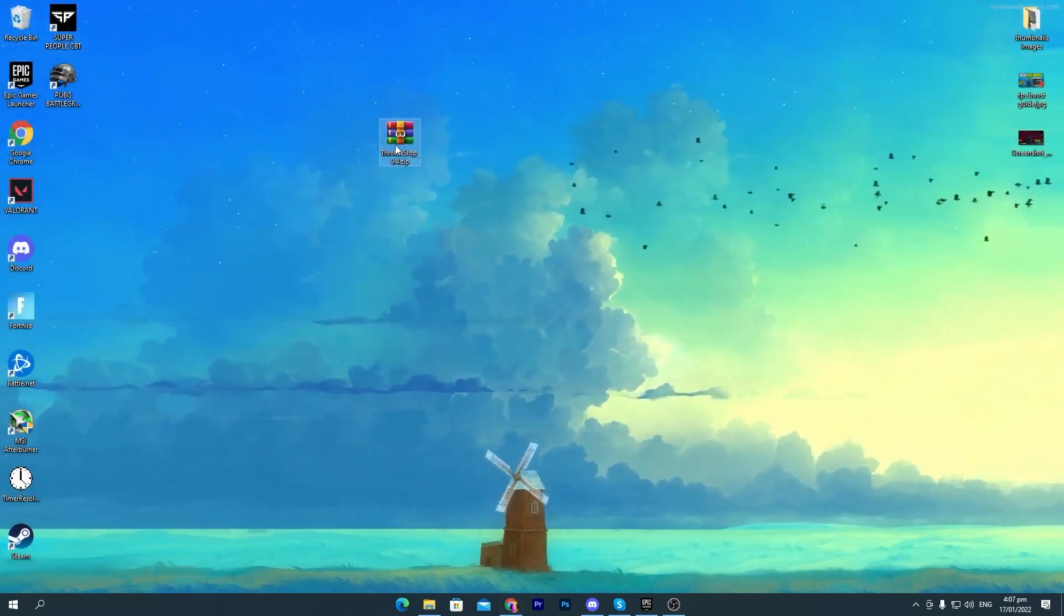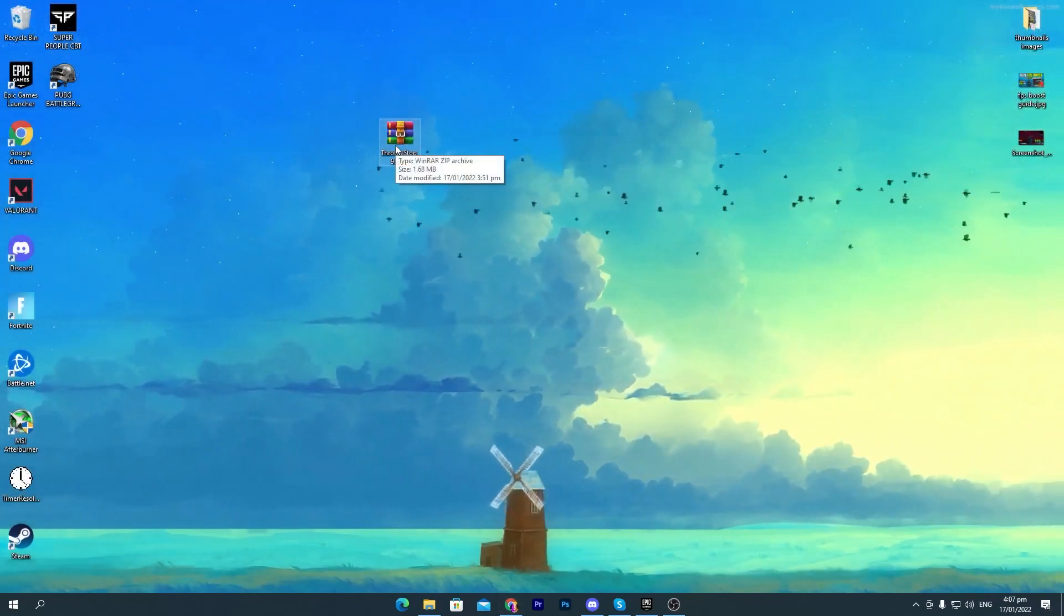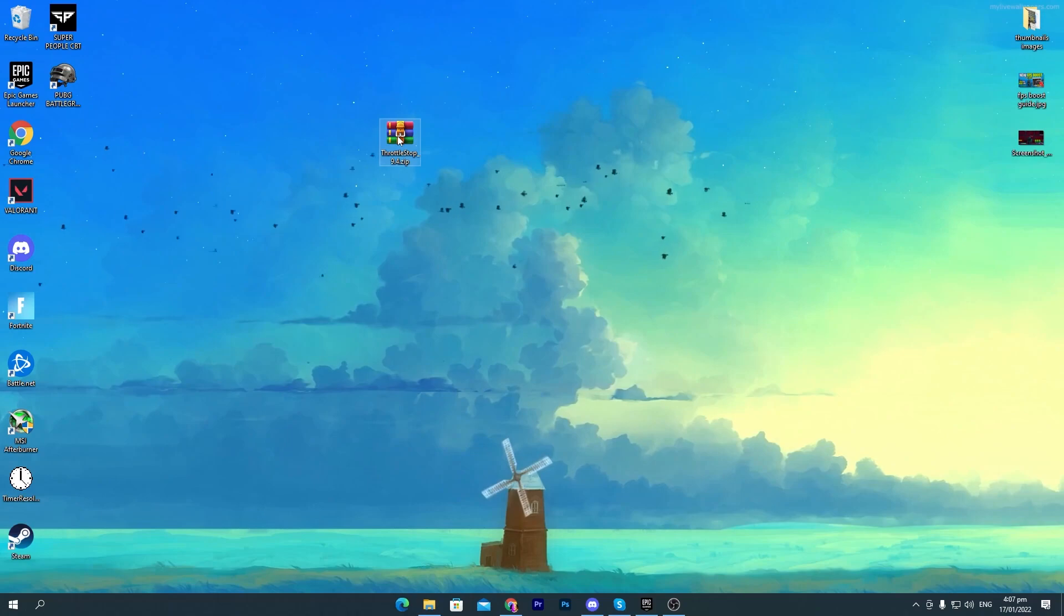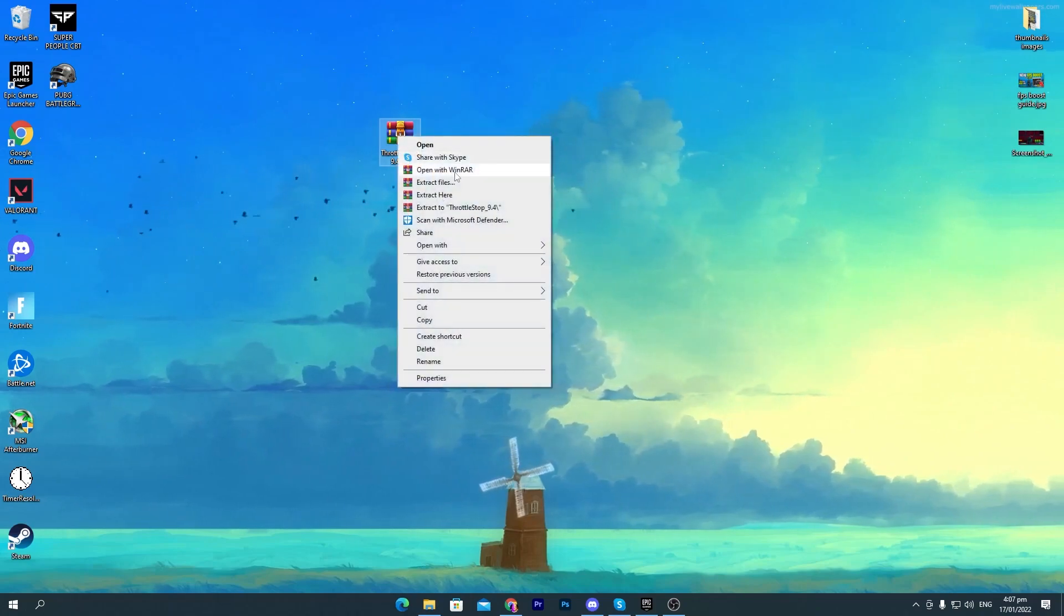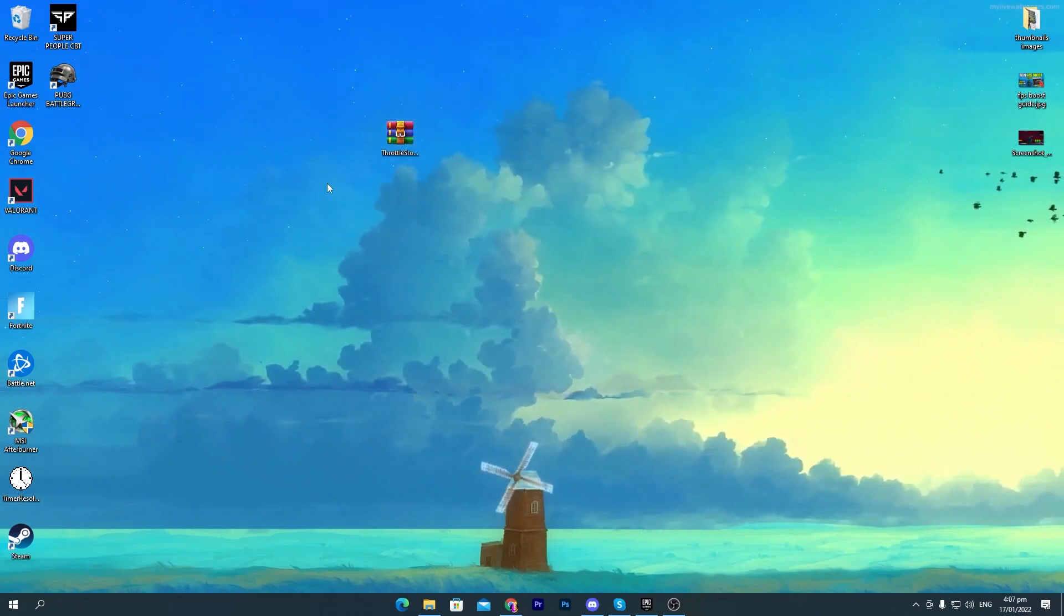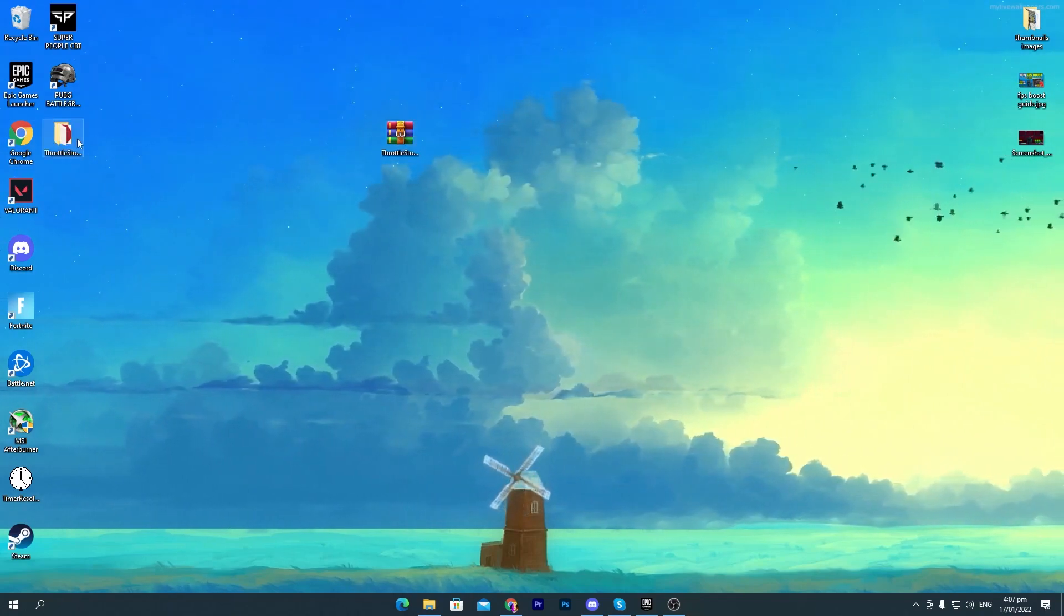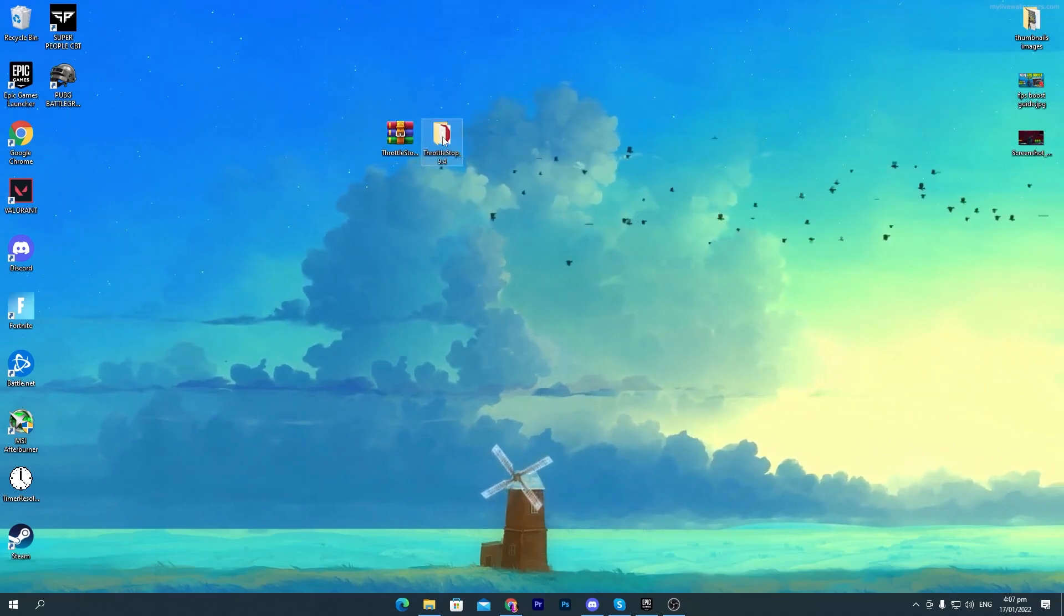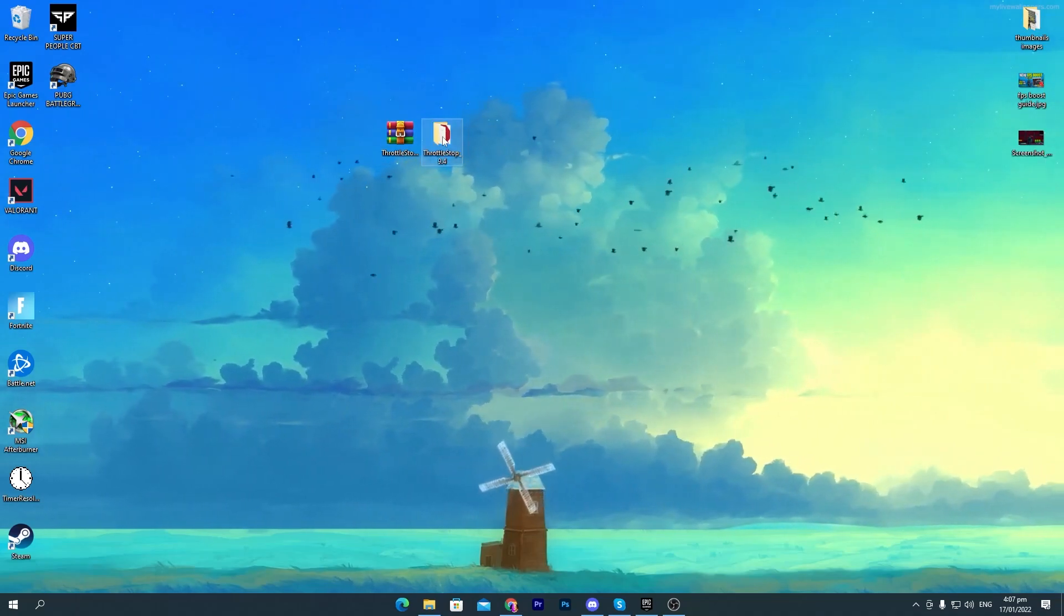Once you download the software on your PC, now you need to extract this software on your desktop. Simply right click here, click on Extract to Throttle Stop 9.4 and you will get this folder here on your desktop. Now you need to open up this folder.